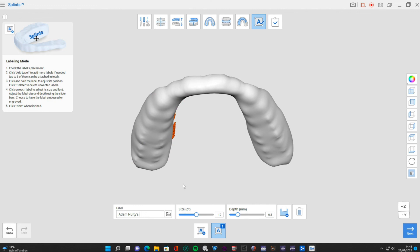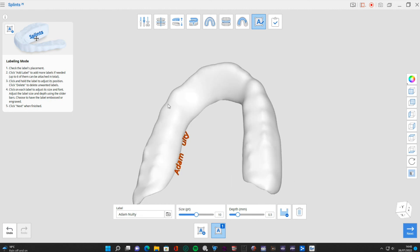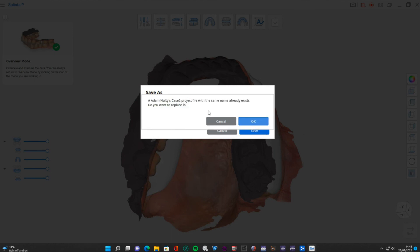Finally we can load up whatever text we want on the surface. I don't tend to do this - I think it's just a plaque trap that people's tongue will play with. Some people do it though, so you can add that if you want. I'm going to delete it, click OK, and then save it. The project name already exists so I'm going to click cancel.